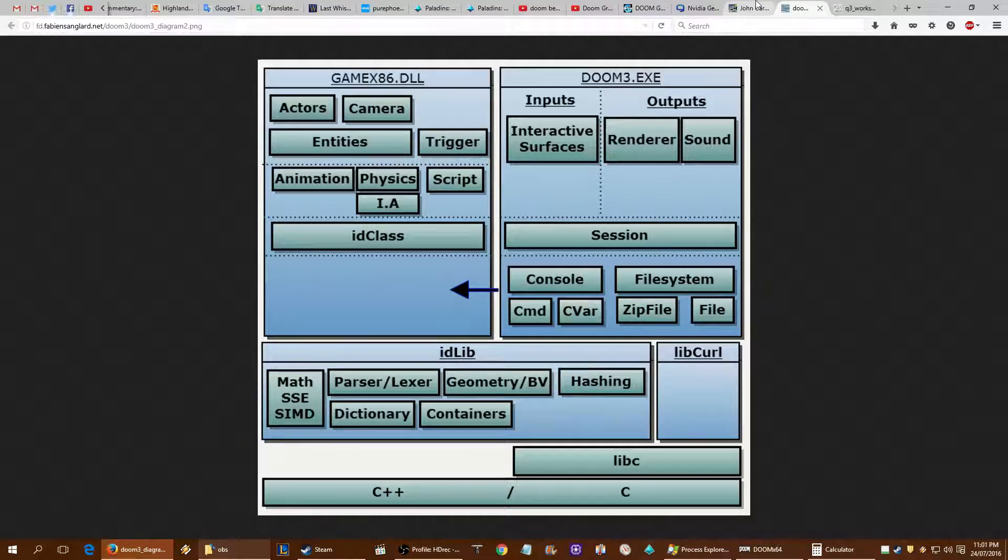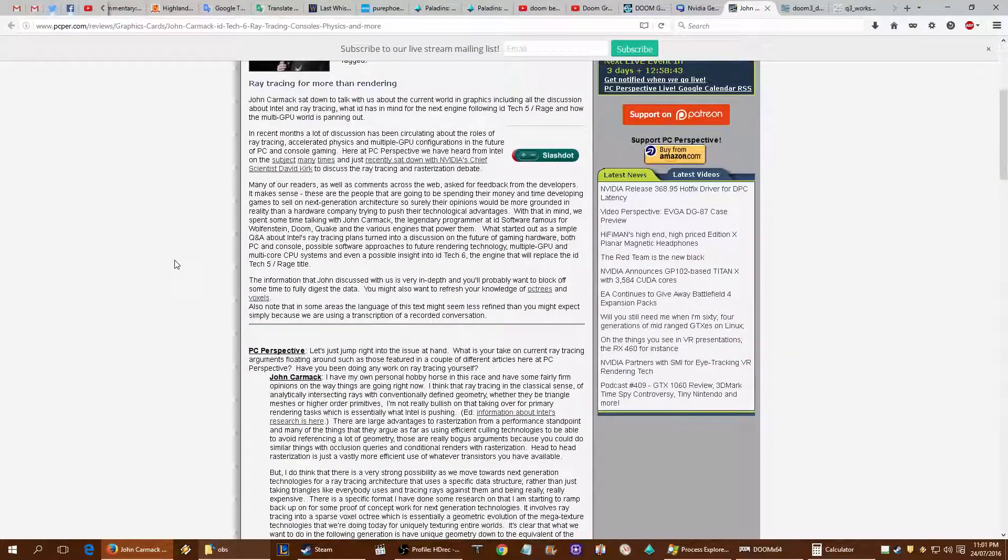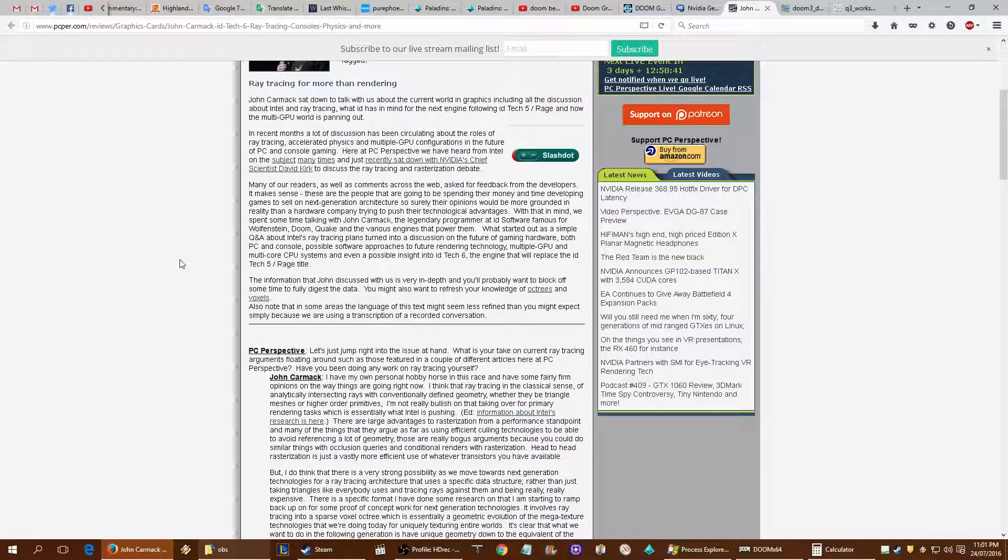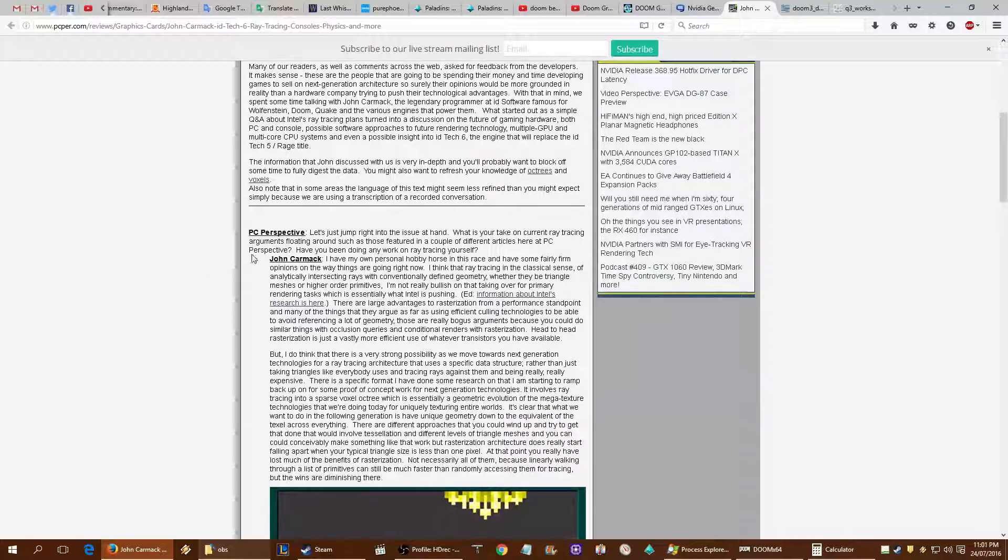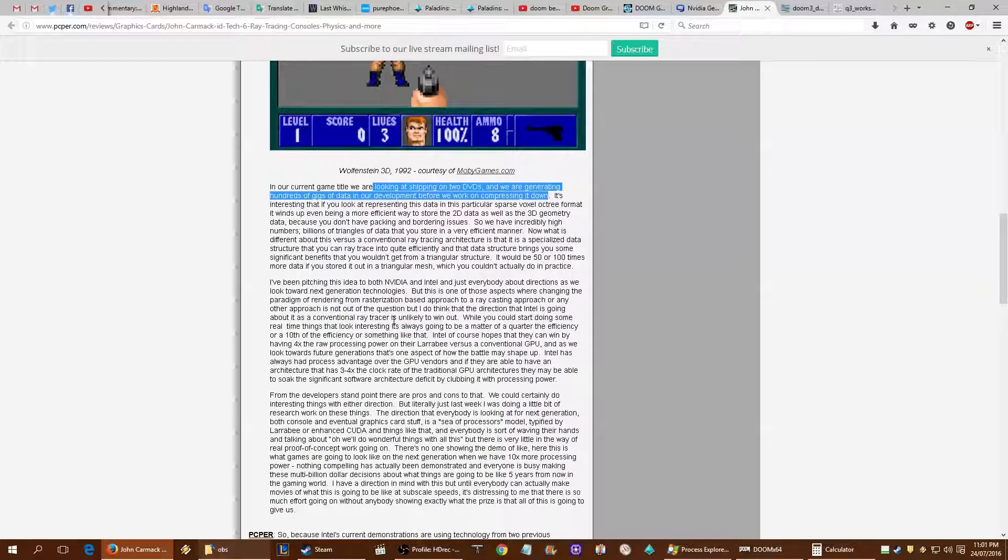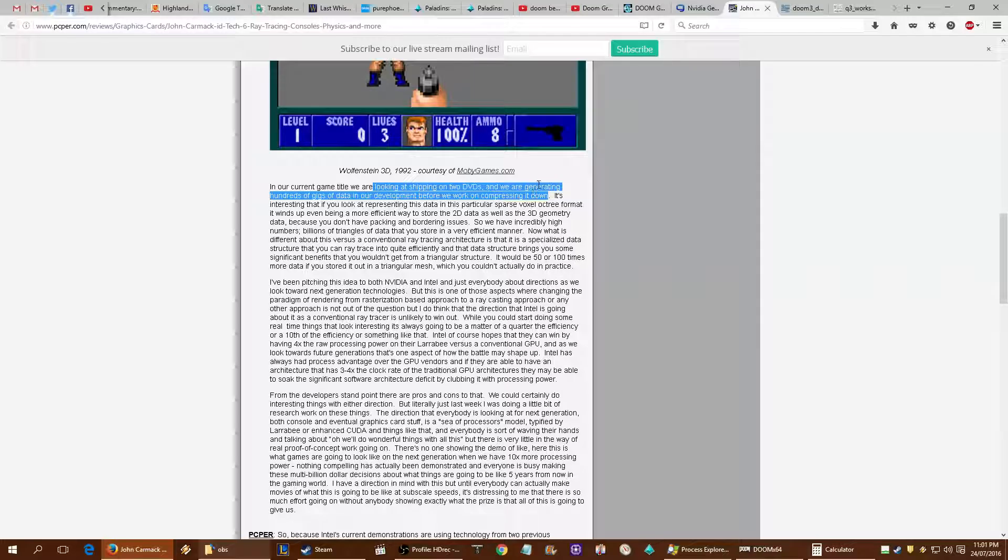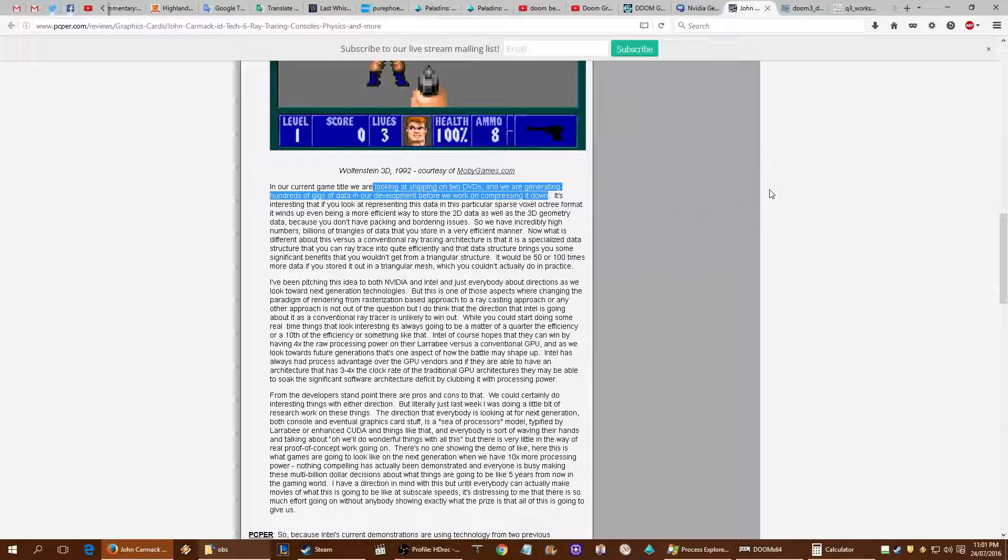Now, the actual creator, one of the writers of the programming for Doom ID Tech 6, John Carmack, was saying that they're looking at shipping Doom on two DVDs, which is going to be a maximum of 18 gigabytes. But they're generating hundreds of gigabytes of data to compress down. I took this as roughly 300 gig of data to compress down into 19, which is quite possible.